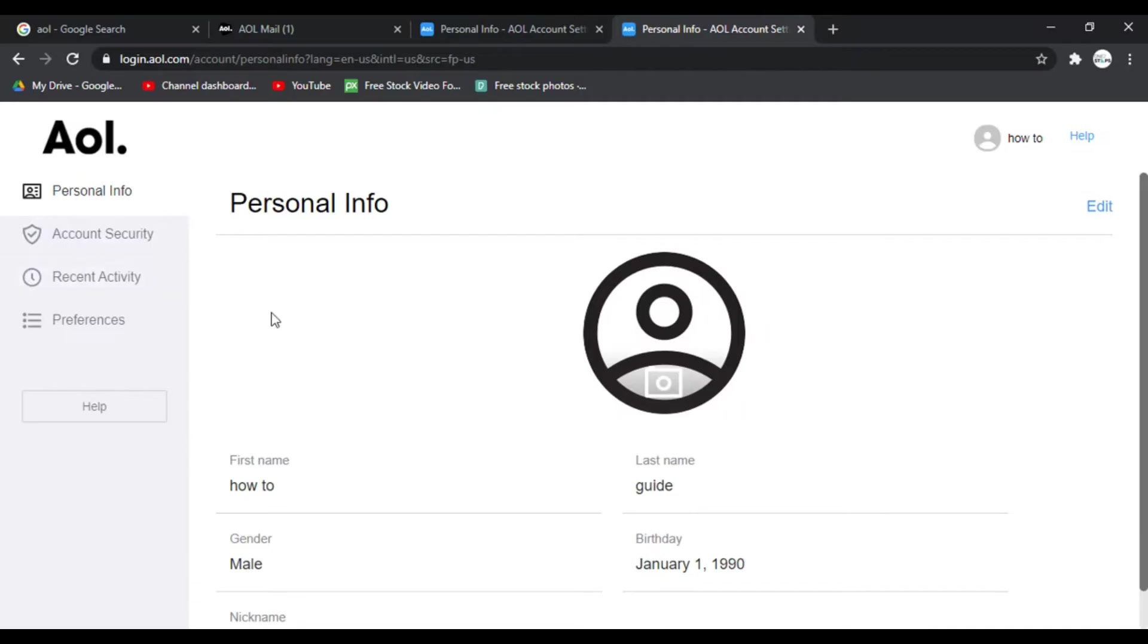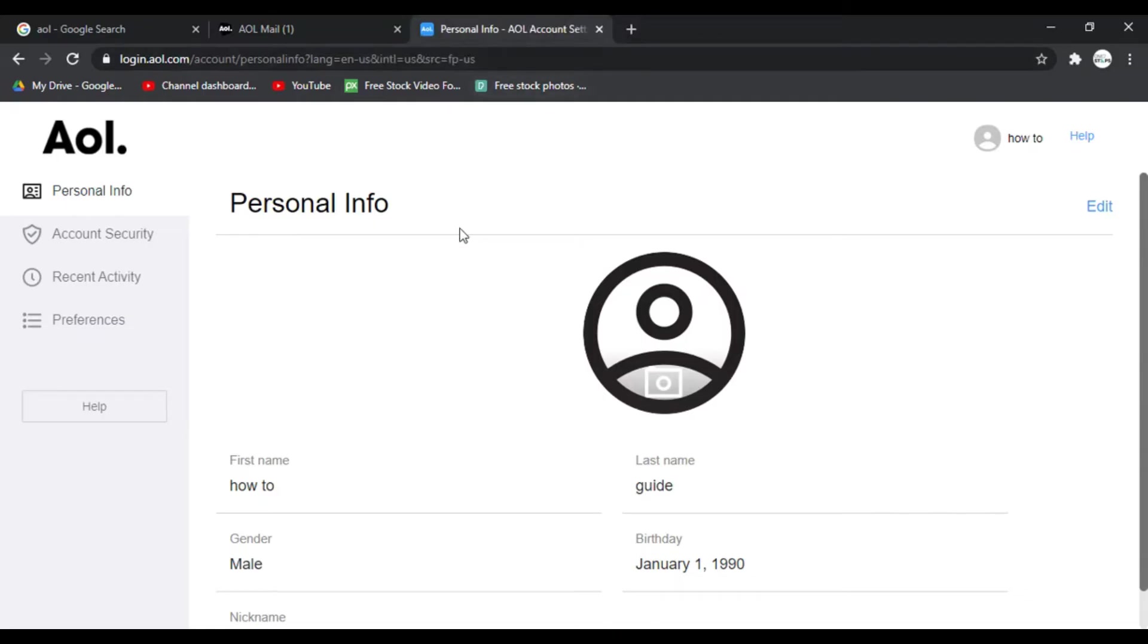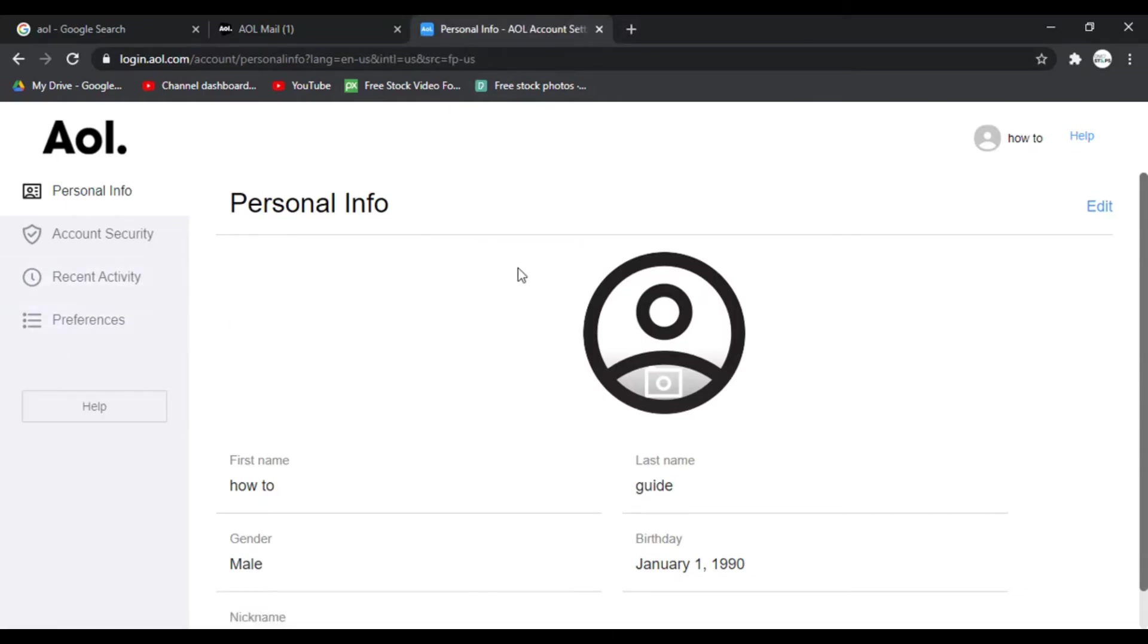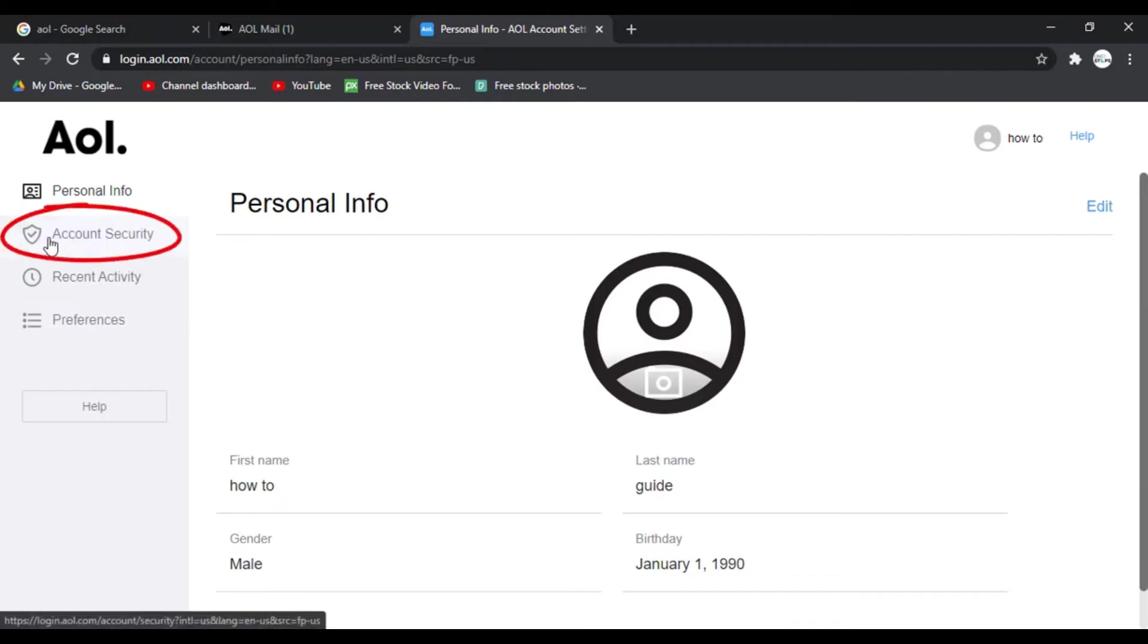So you can change your password from this page. I'll just close one of these. It's the same process from here on and to change the password click on the account security option on the left side of the screen.